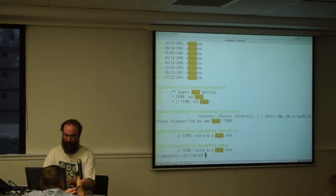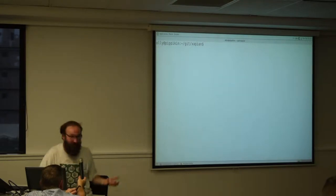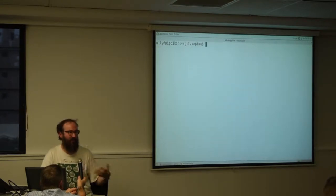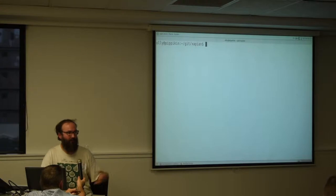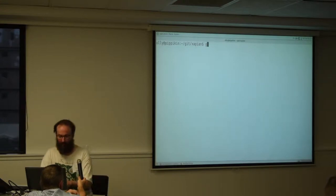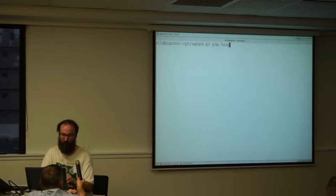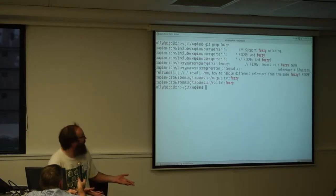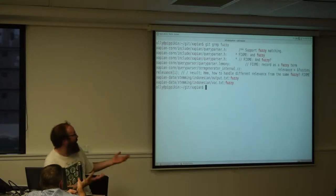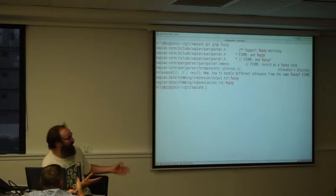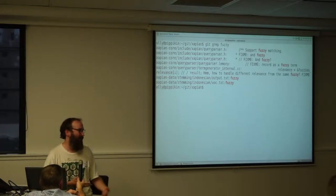But what is better is this is a source tree stored in Git and Git has a built-in grep command that will only search for files that are checked into Git. So, I can git grep for fuzzy. And very quickly, it finds me just the files that I actually care about because I don't care about any of these generated files.